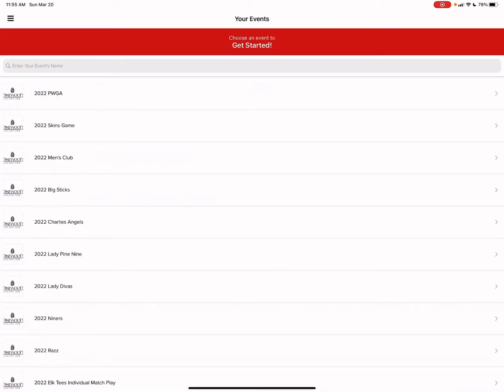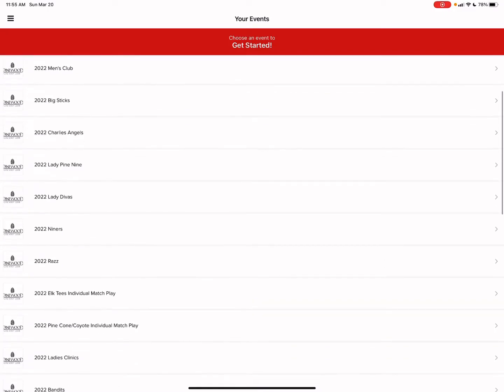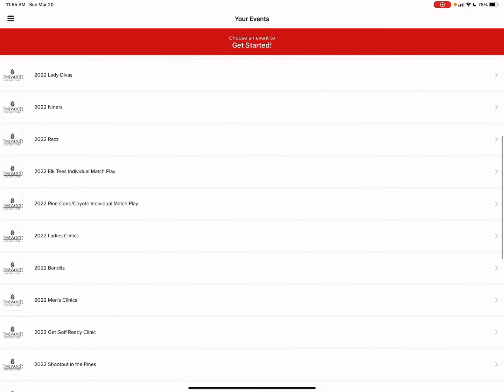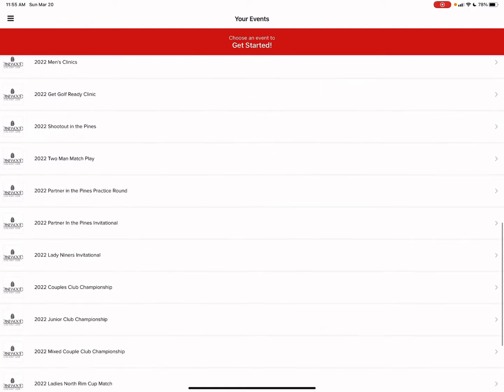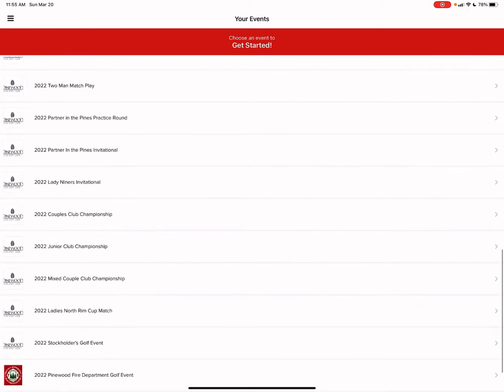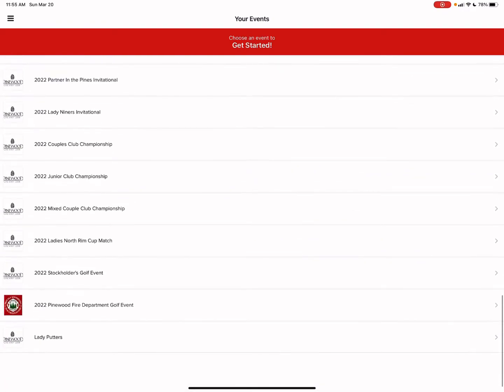And then within this view we will be able to view every single golf group and clinic Pinewood CC will host for the 2022 season.